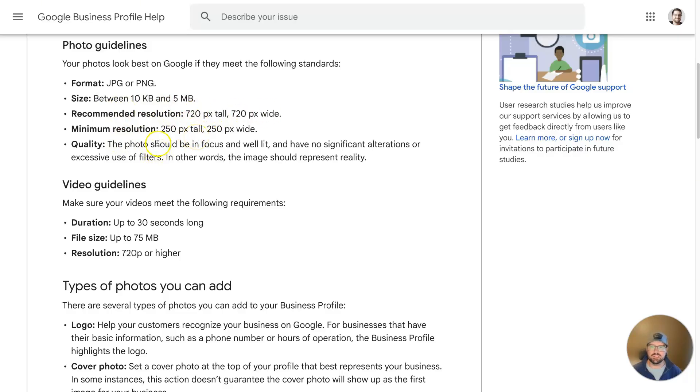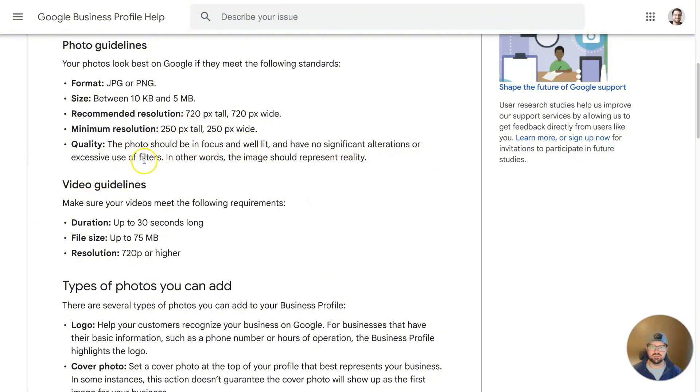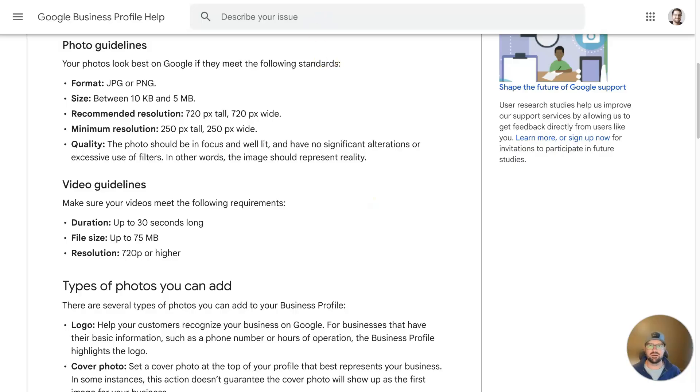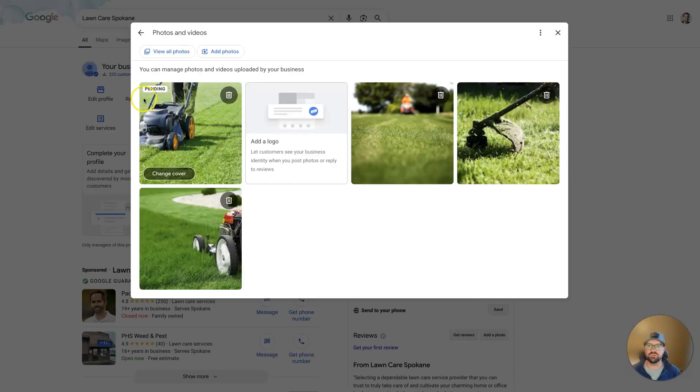But the other thing is that the photo needs to be quality, well lit, no significant alterations or excessive use of filters. In other words, the image should represent reality. So if you upload a photo that doesn't look like it's real, it might get flagged and might not get approved, and so it won't go from pending to live.